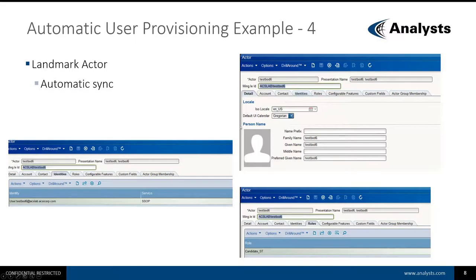In Landmark, BODs are received and processed near real time, and there is no need to run anything manually to get the BODs processed. That means you will probably see new items in Landmark earlier than you will in LSF. The process created an actor record, associated identity record, and just like in LSF, assigned the candidate_ST role to it.